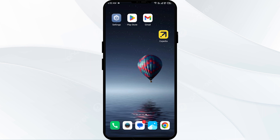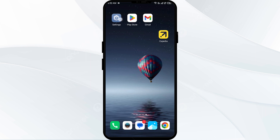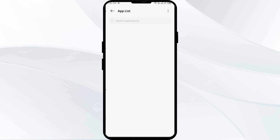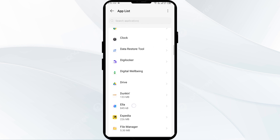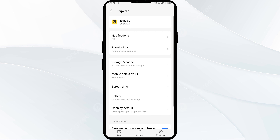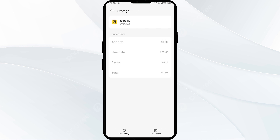Third solution: clear the Xperia app cache. Clearing the app cache can often resolve performance issues. To do this, go to your phone settings, open App Manager or Apps, select the Xperia app from the list, then click on Storage and Cache, and tap Clear Cache.